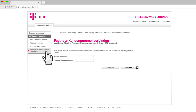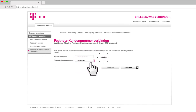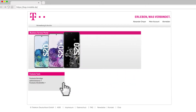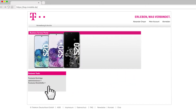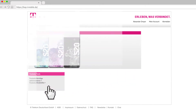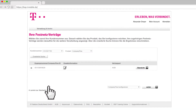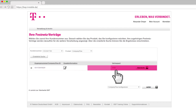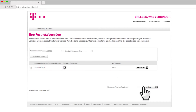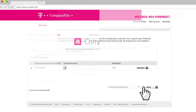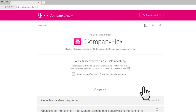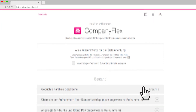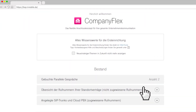Manage BSP access. Please enter your data from the PDF in the fields provided and save this data. Now your CompanyFlex contract is listed under the tab Administer Fixed Line Contracts. Select the CompanyFlex contract to be configured and confirm with Continue. In the CompanyFlex administration portal, you can now see your booked calls and phone numbers.